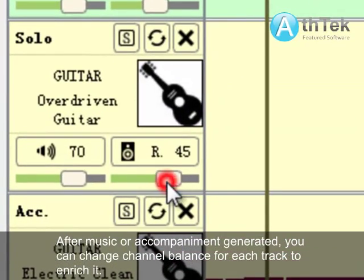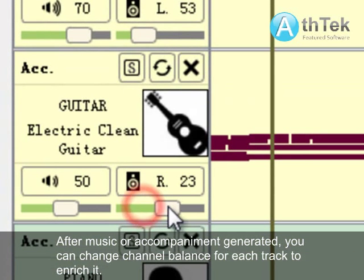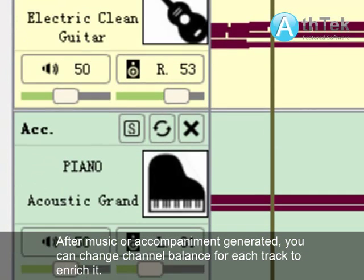After music or accompaniment is generated, you can change the channel balance for each track to enrich it.